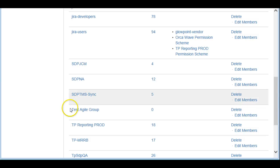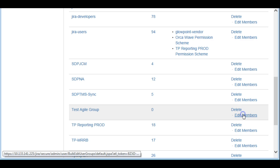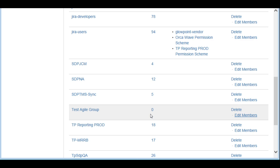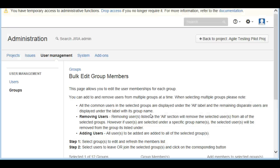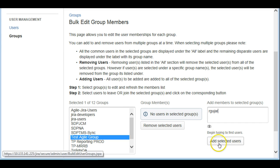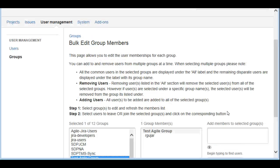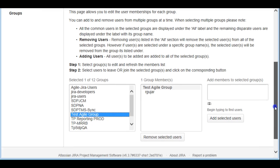We need to start assigning members to this group. You can start putting in the names of the people who are working in the project. For now I'm just going to put my name here — Rahul Gujar. You can keep adding names using comma-separated fields.